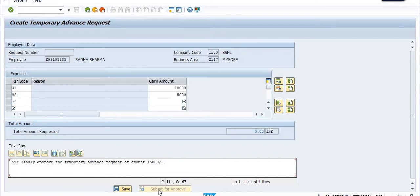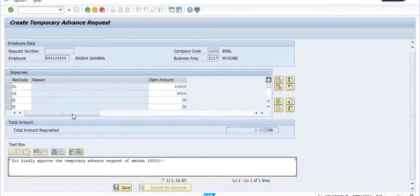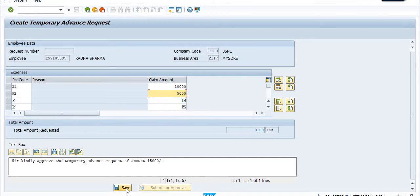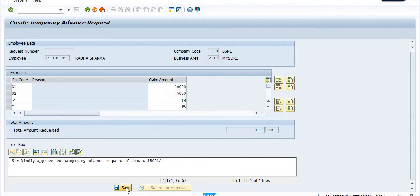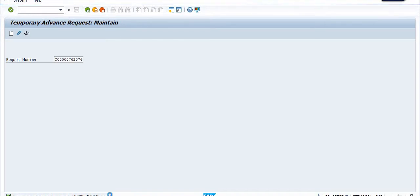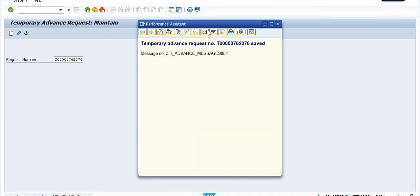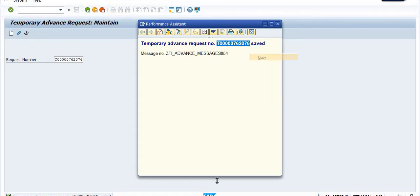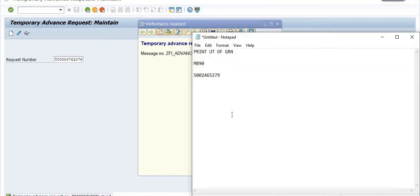Now I am going to save it. Once you save, the temporary advance number is generated. T000 - this is your temporary advance request number. You just need to note it down.